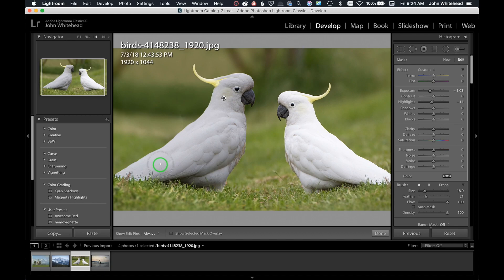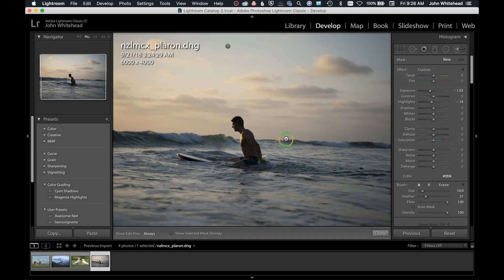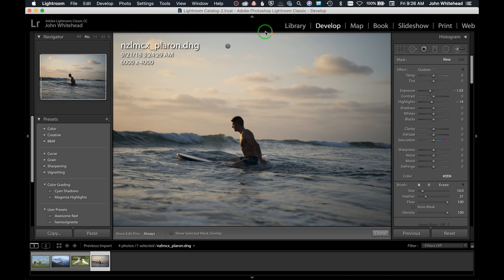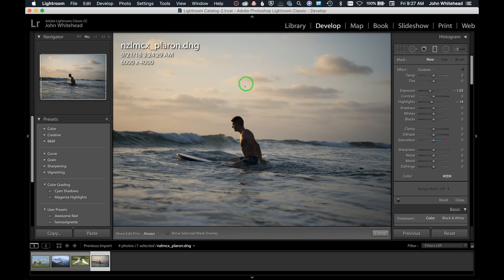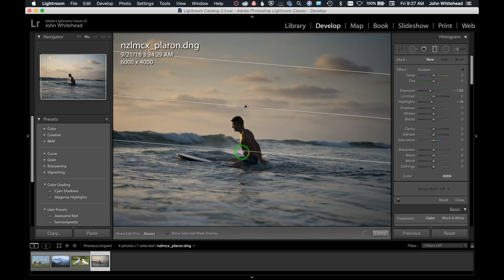This is for tip number two. We have this image of this surfer and let's say I want to darken this sky. We'll come over here and grab the gradient and just drag down.